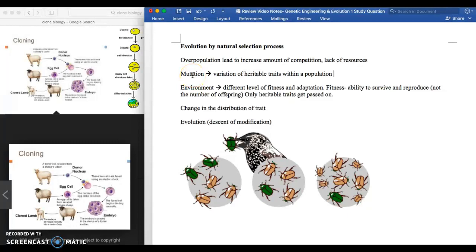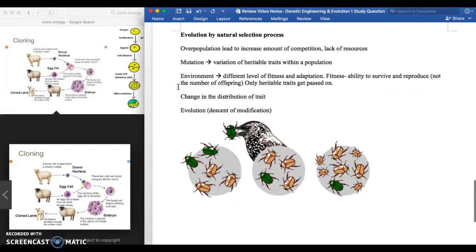Where do differences in traits come from? Looking at beetles of different colors, how do you get those different colors? Mutation — it doesn't magically happen and it's not because a beetle wants to be green or brown. The next step: within a certain environment, some traits make individuals more fit and adaptable than others. Fitness is not about how many offspring you get, but about how many offspring survive.